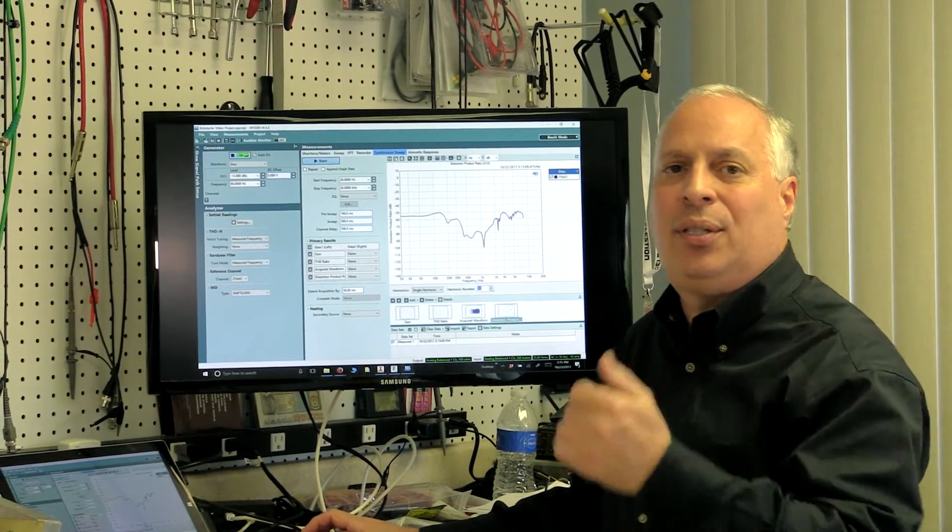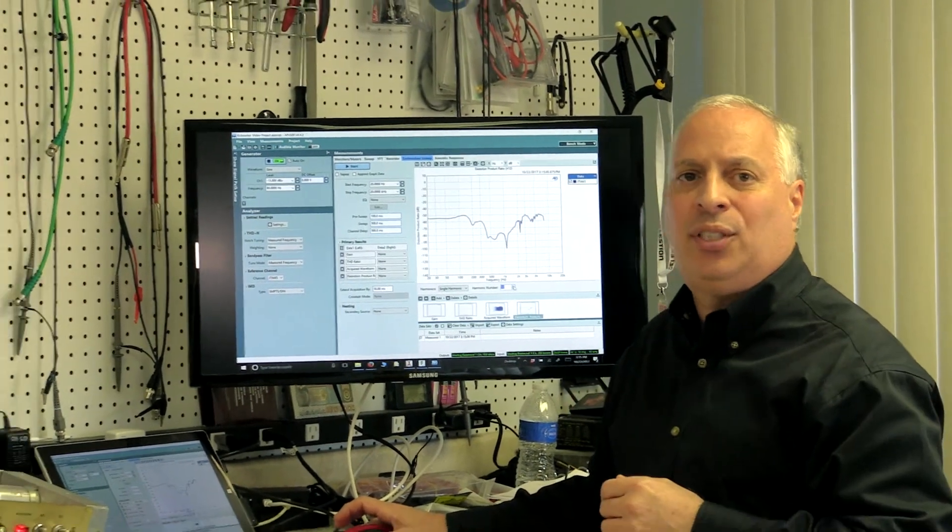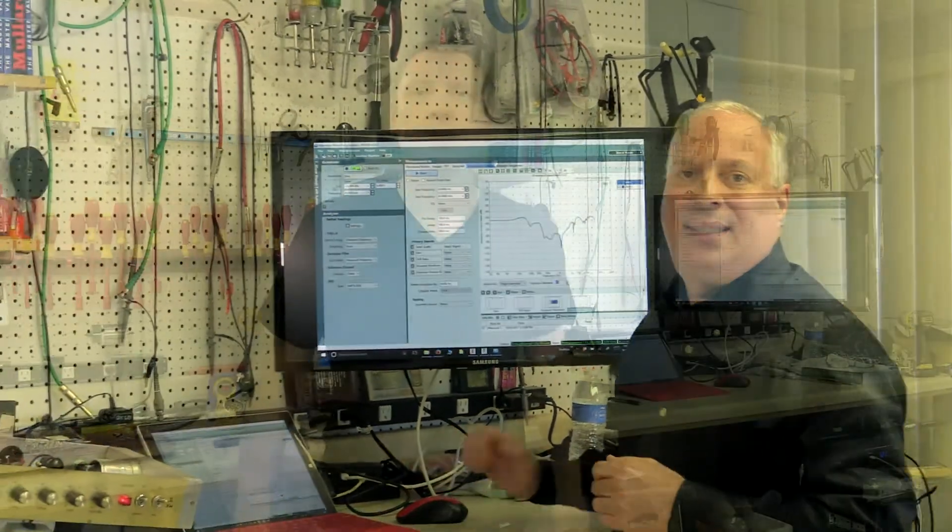So I'm going to now turn it back over to George. Okay, I hope that wasn't too geeky or over anyone's head.